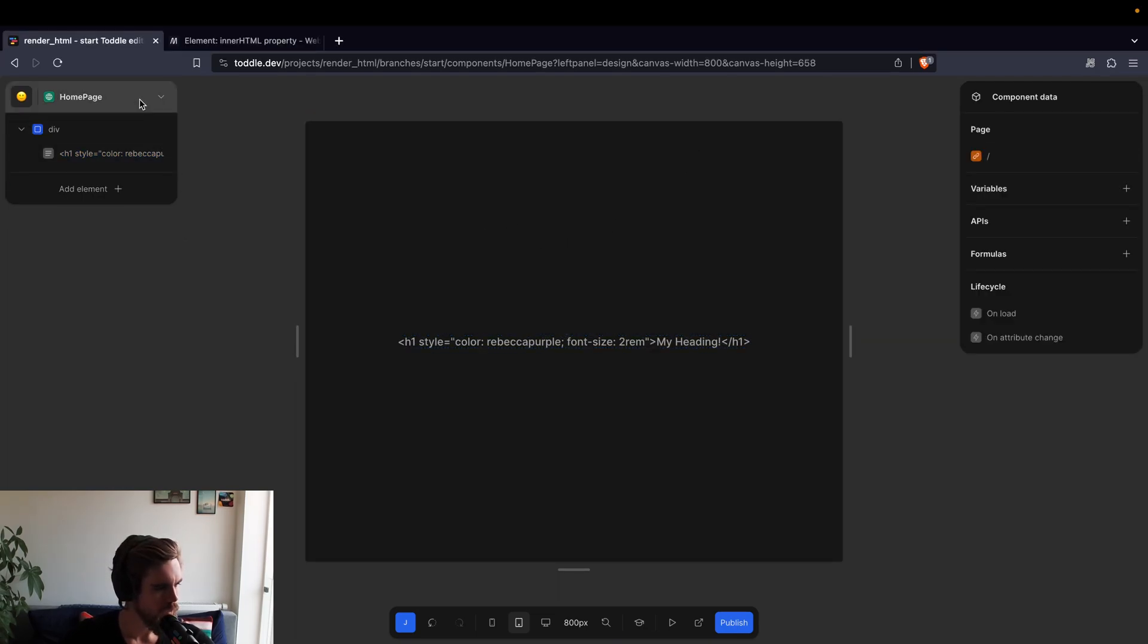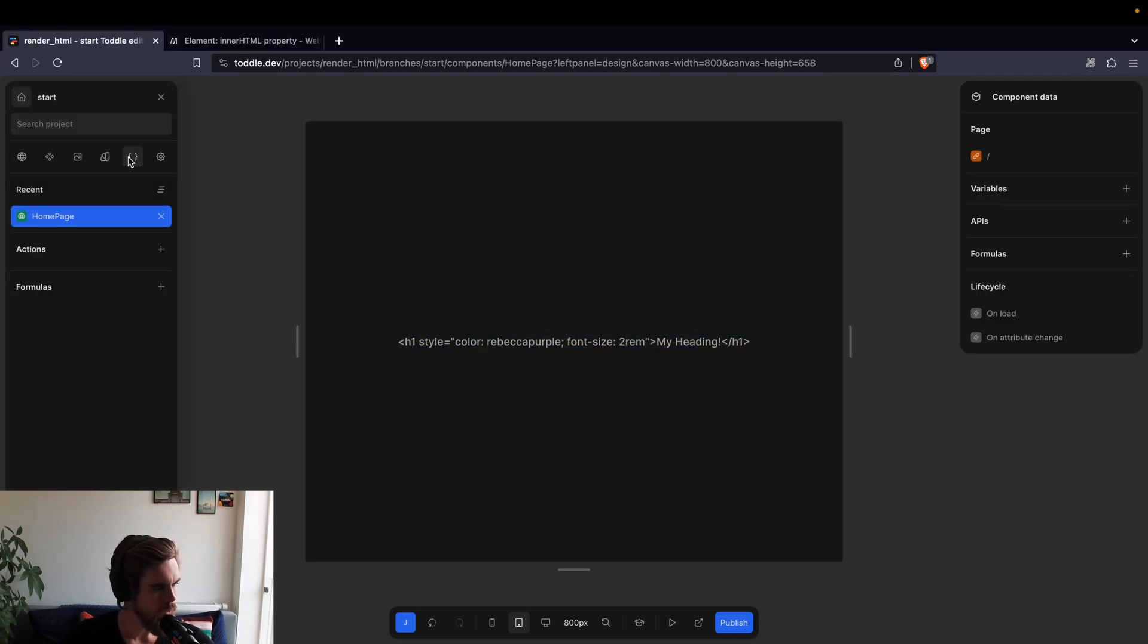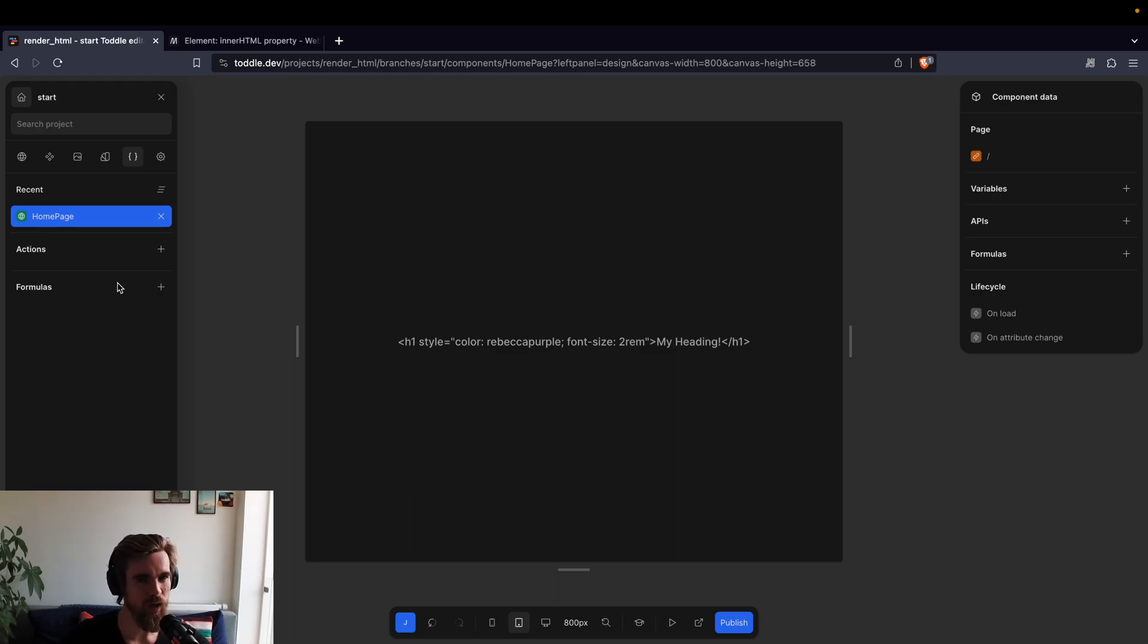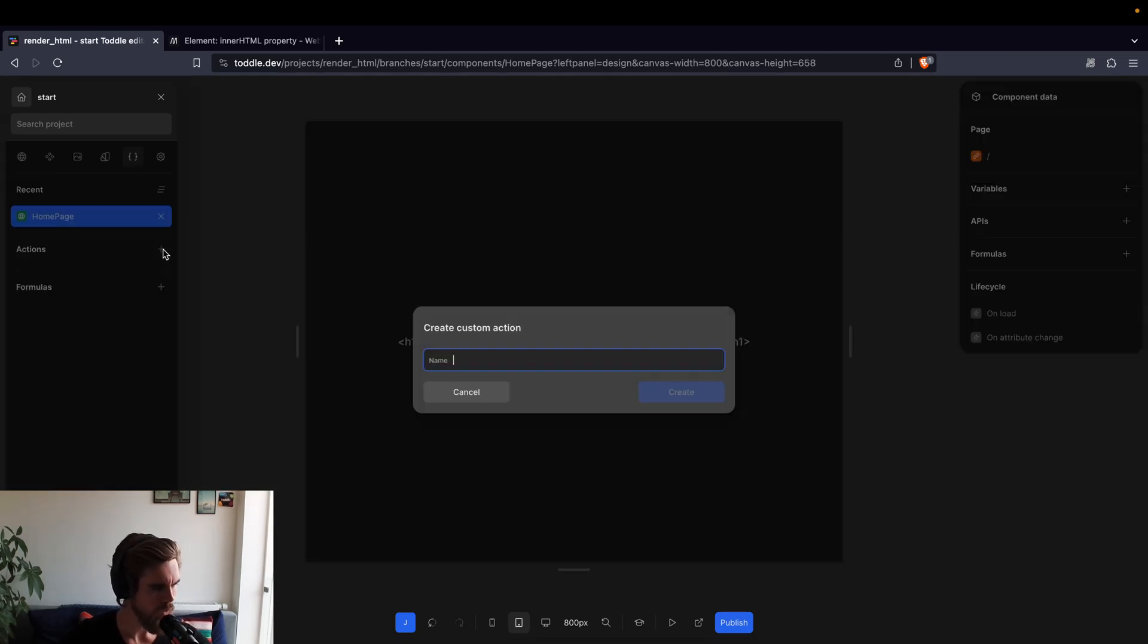So let's start by creating a new custom action. In this case it is an action, it's not a formula, because a formula is a pure function that has no side effects. But in this case, there is a side effect. The side effect is that we update or mutate the DOM itself. So let's create an action.